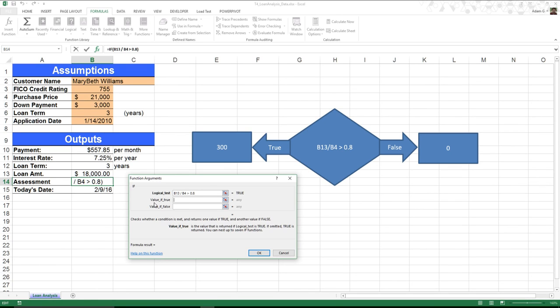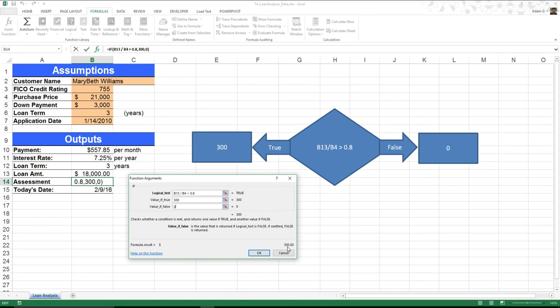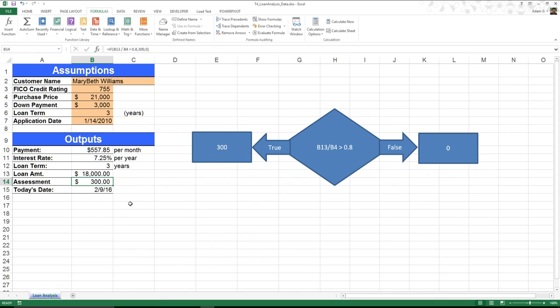Now it says value if true. And we can think of this as sort of a fork in the road. If this is a true statement, I want to come over here to 300. If this is a false statement, I want to come over here to 0. And that's actually what value if false is indicating. And you can see Excel actually will give me a nice little sneak preview as to what my result will be this time.